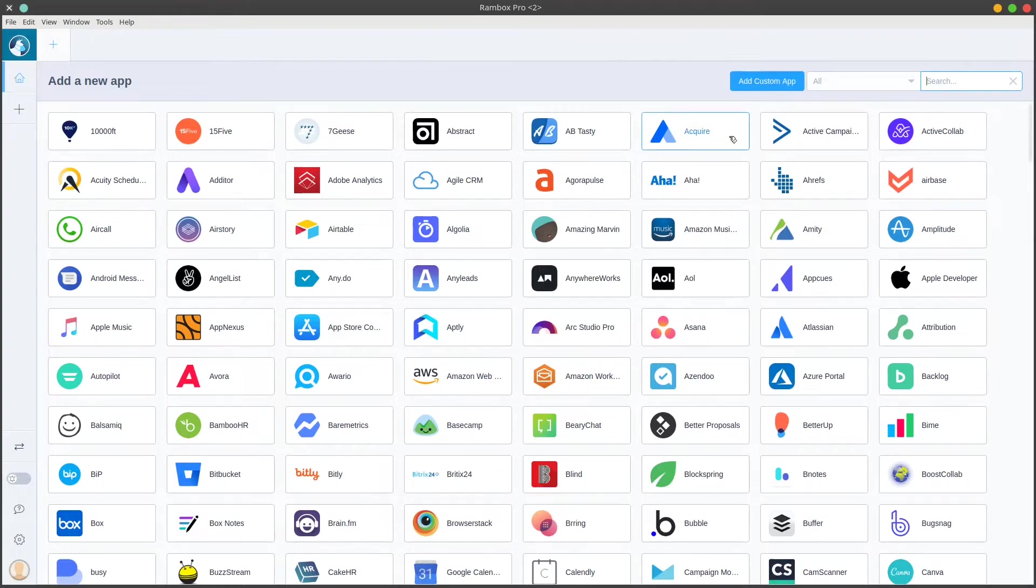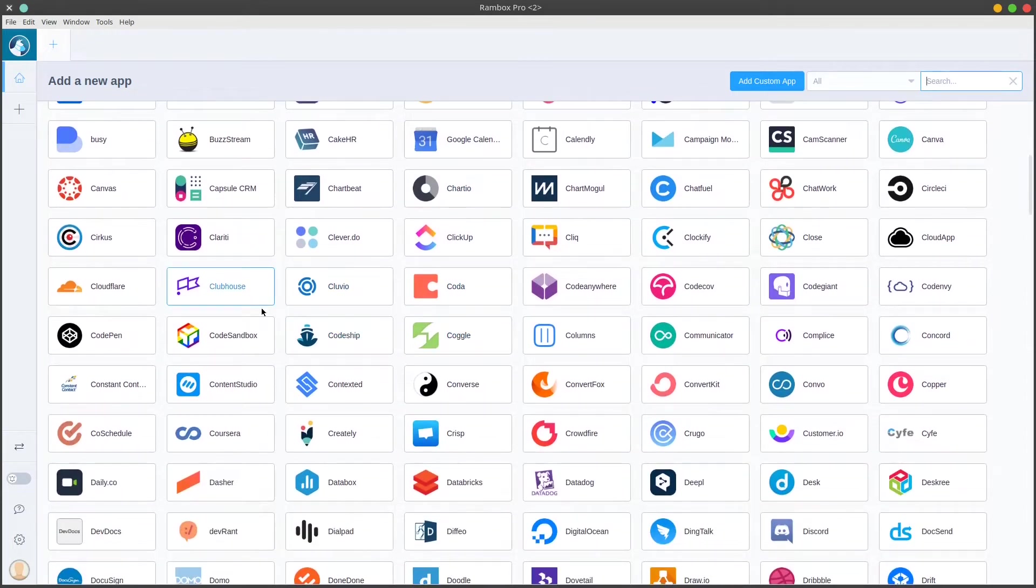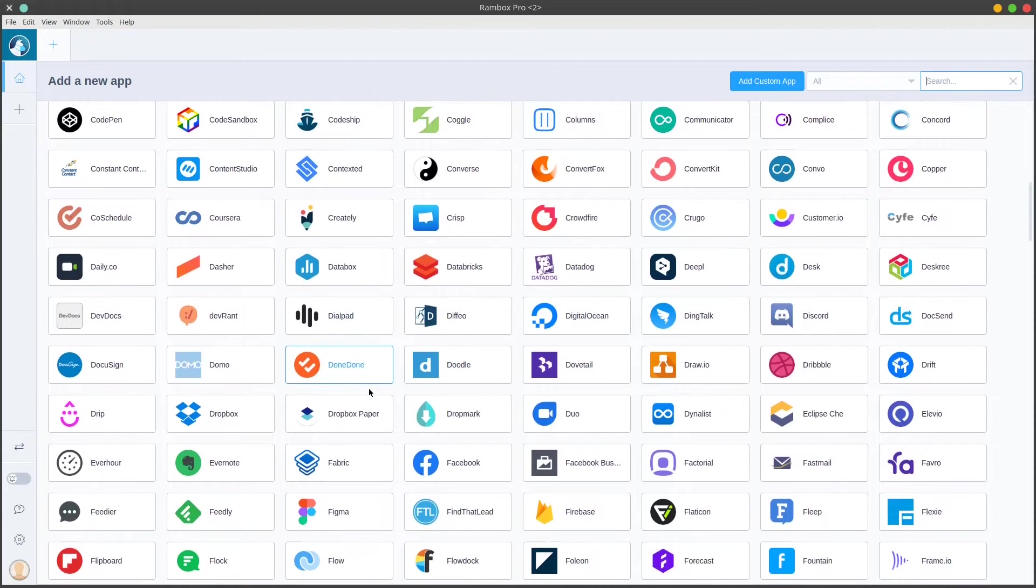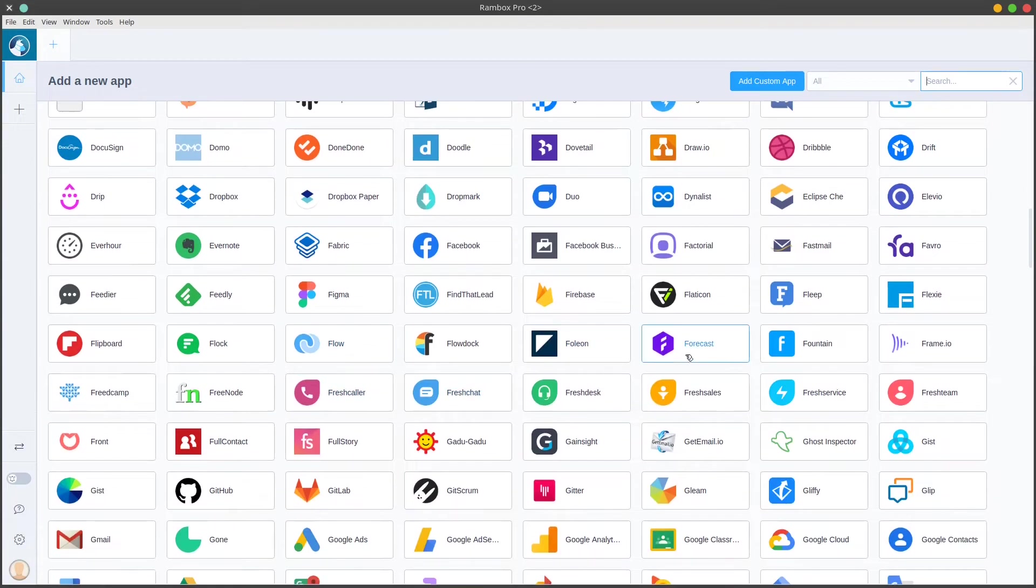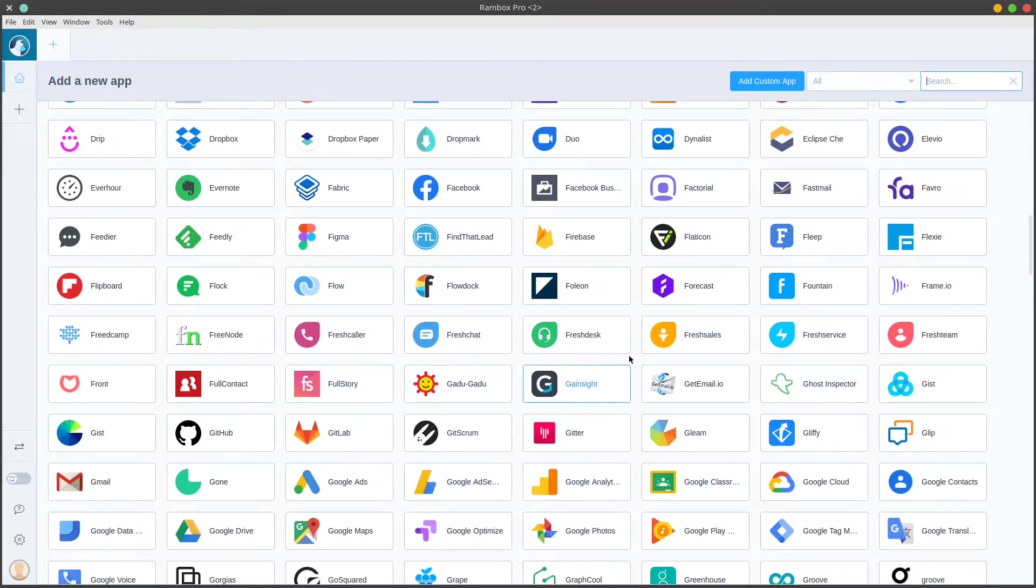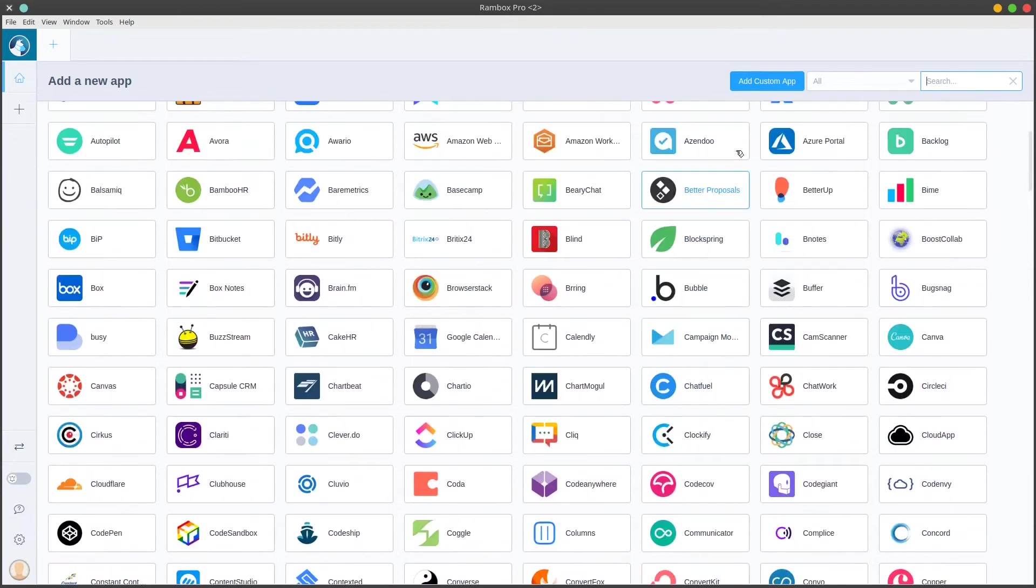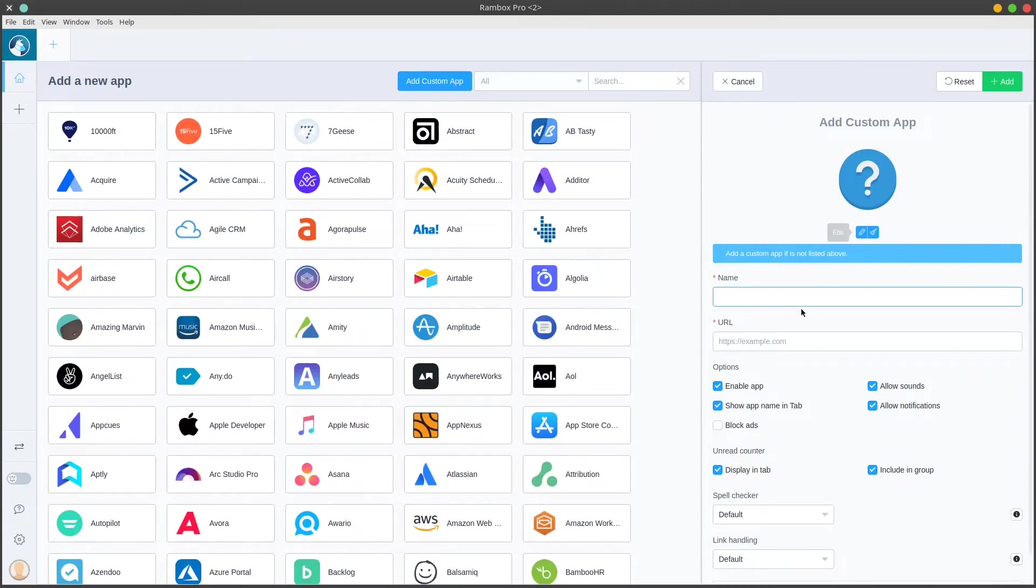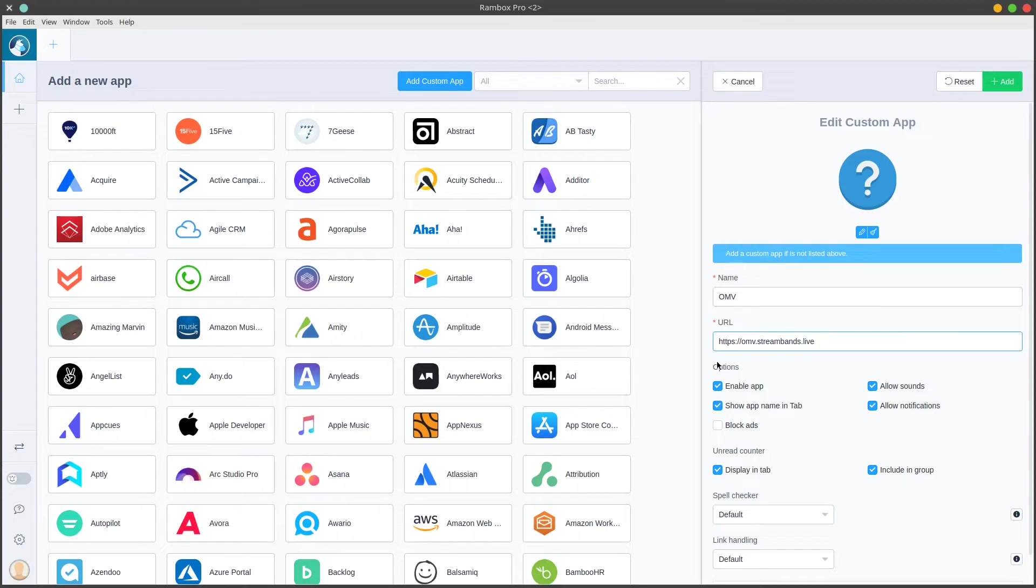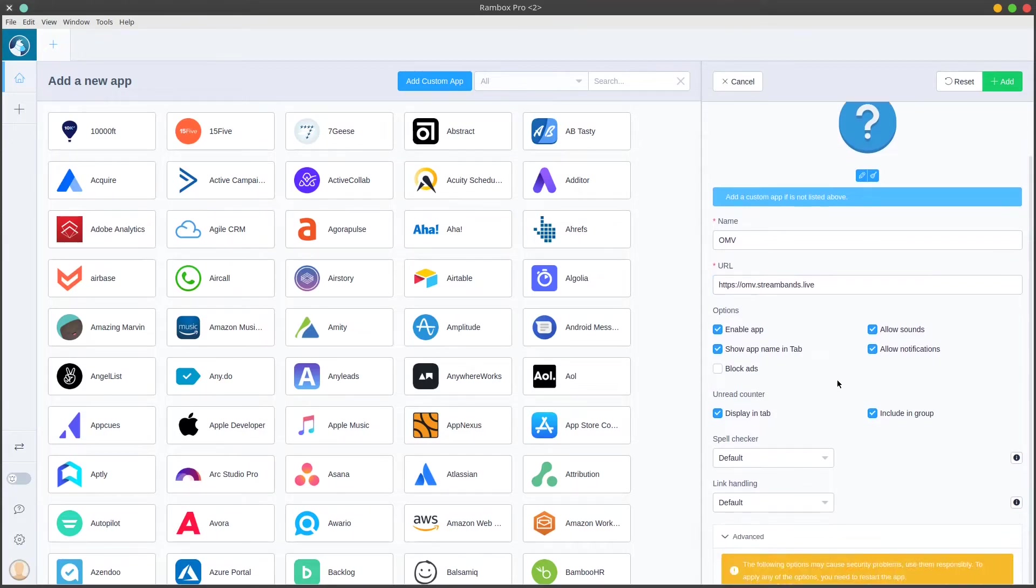All of these applications down here are going to connect to web services like GitLab connects to the official GitLab or Digital Ocean, things like that. These aren't going to connect you to the self-hosted version of these services, so we're just going to come up here and we're going to hit add custom app.